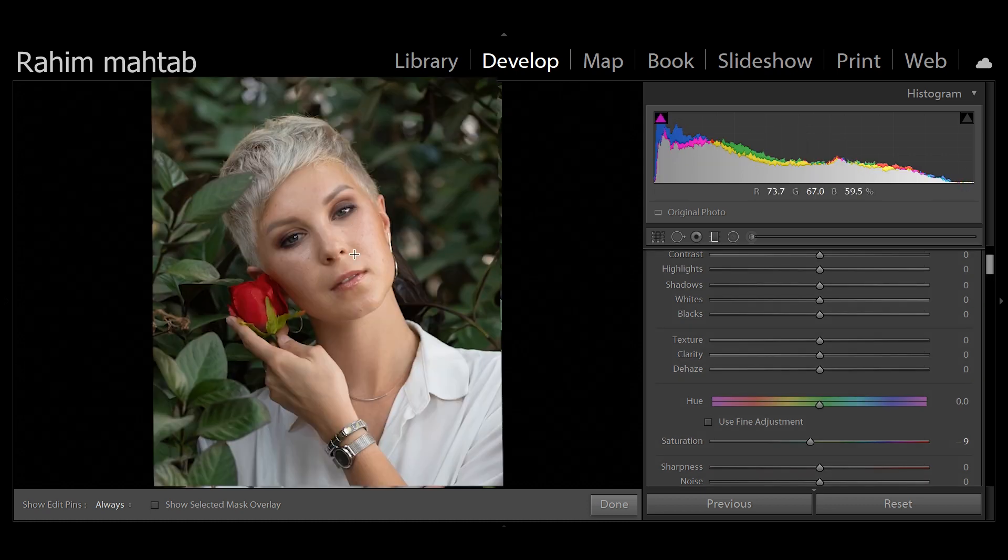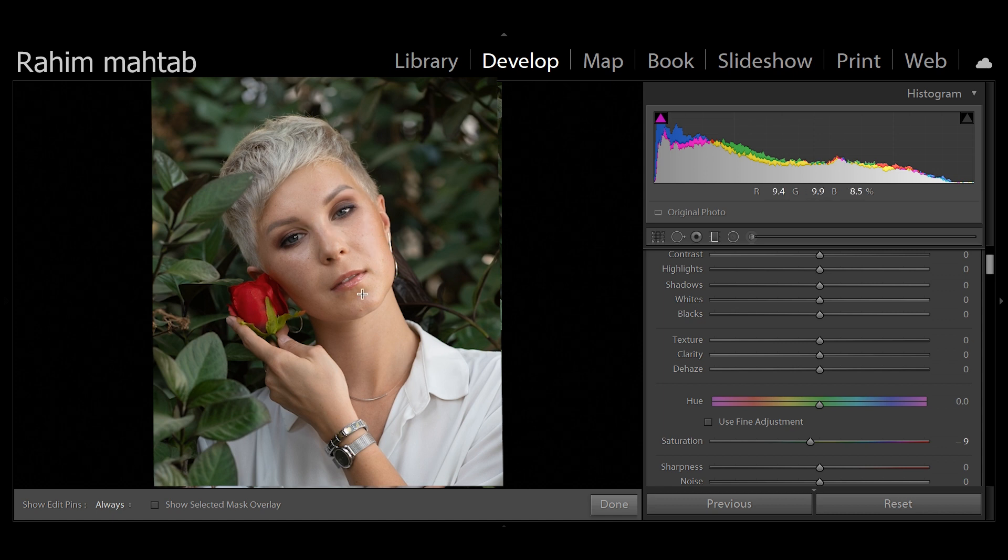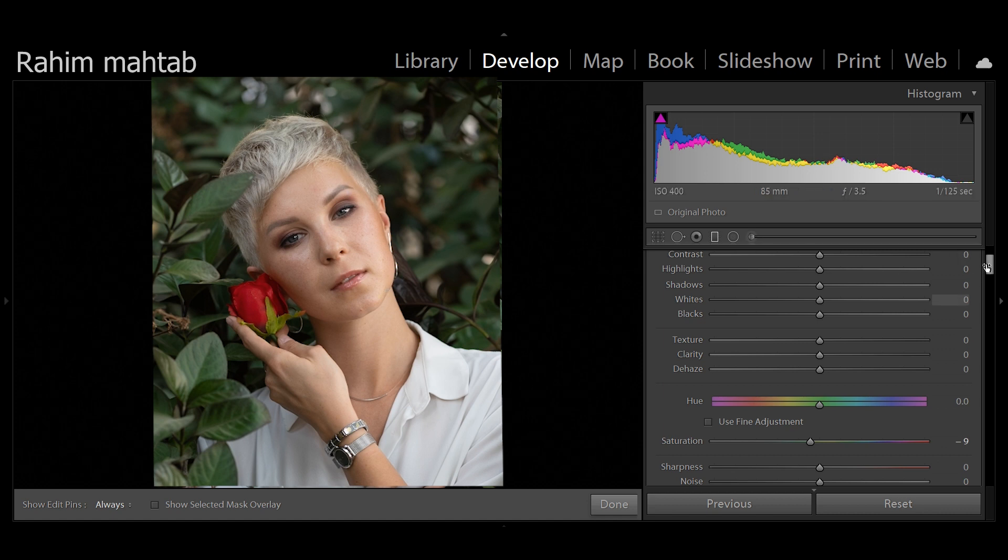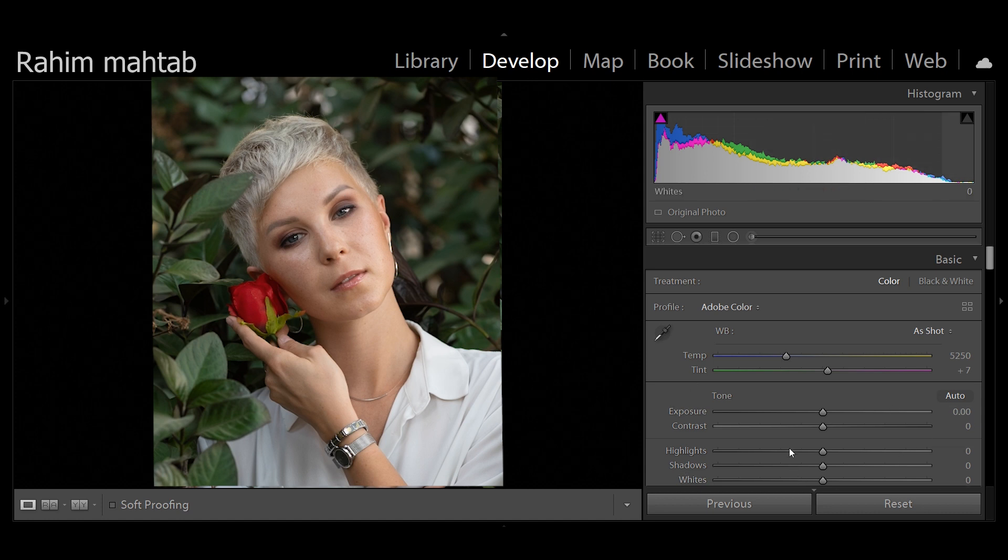Now if you look at this portrait that I've taken, you can tell that the lighting on her face is not very flattering. There's a lot of dramatic highlights and shadows and it does not look really soft as well.